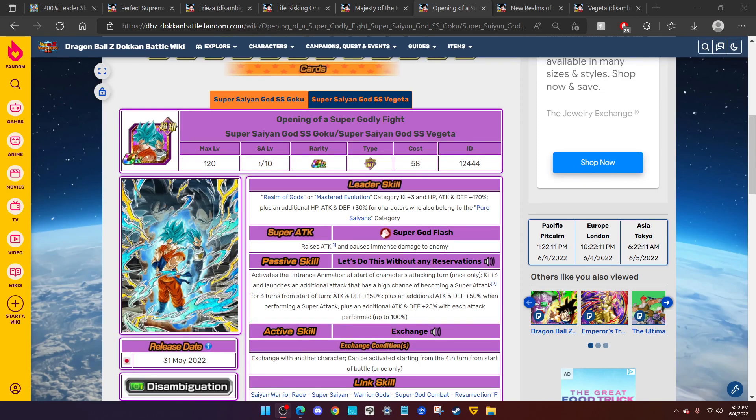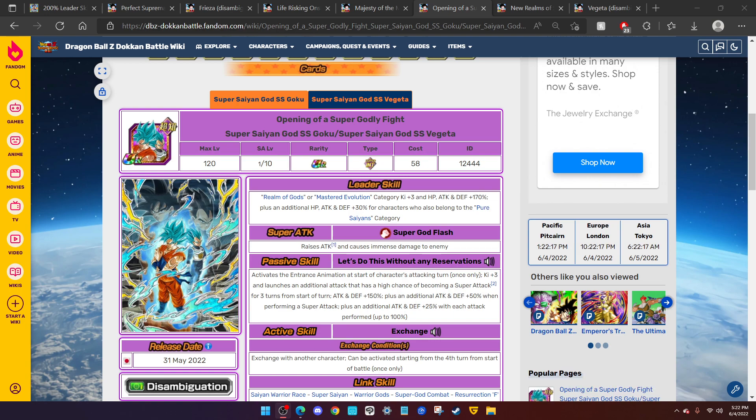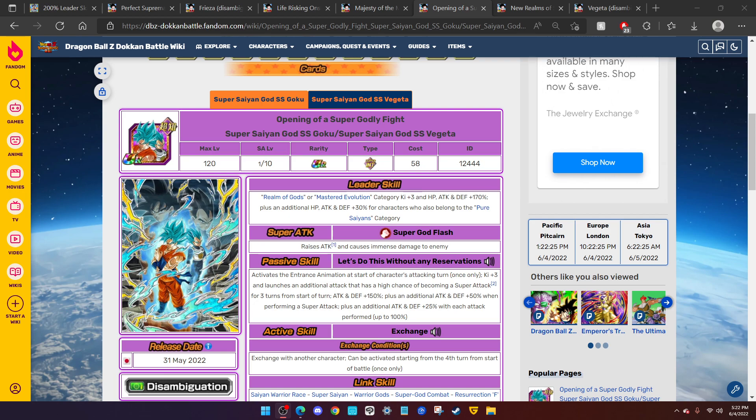I am praying to the RNG gods that Dokkan does not fumble the Part 2 LR following the Resurrection F Dokkan Fest for Blue Goku and Blue Vegeta. We both know who deserves to have that LR spot the same way Blue Goku and Blue Vegeta deserved to have a Dokkan Fest spot in this game.